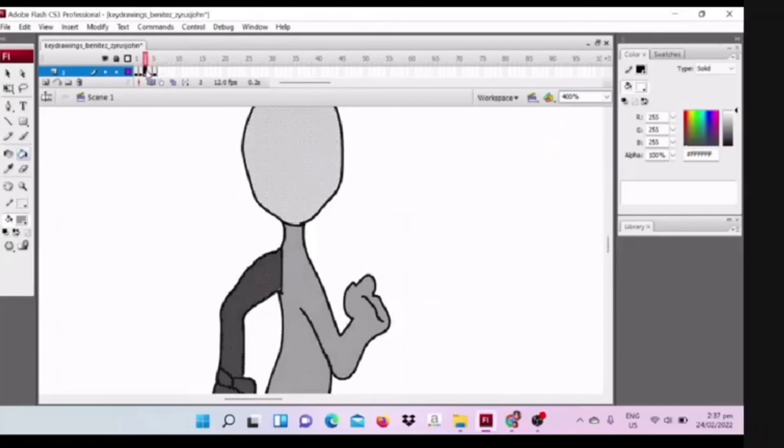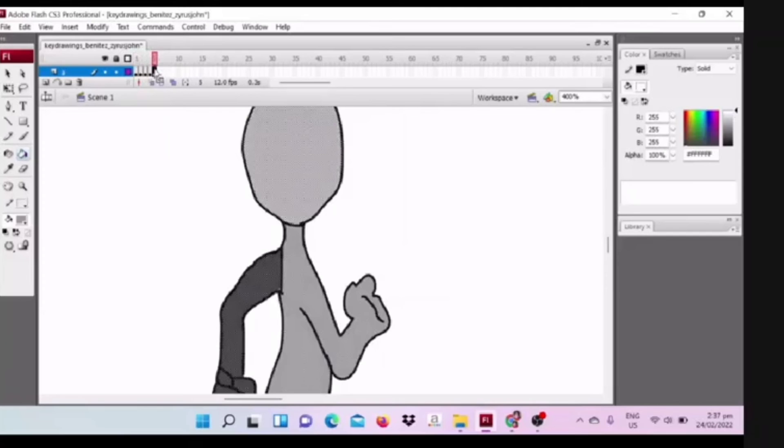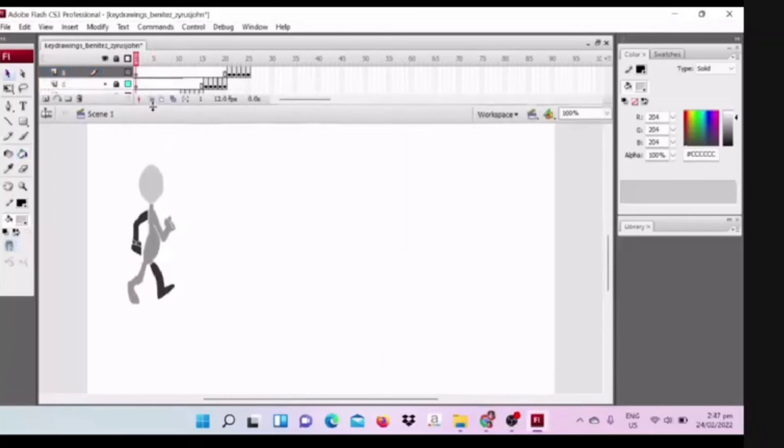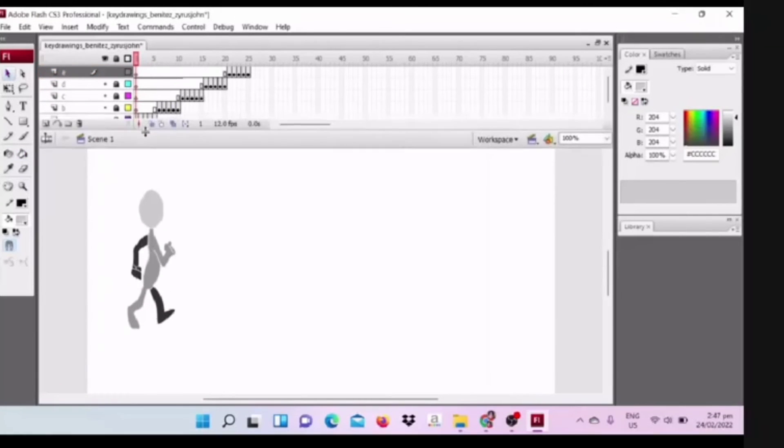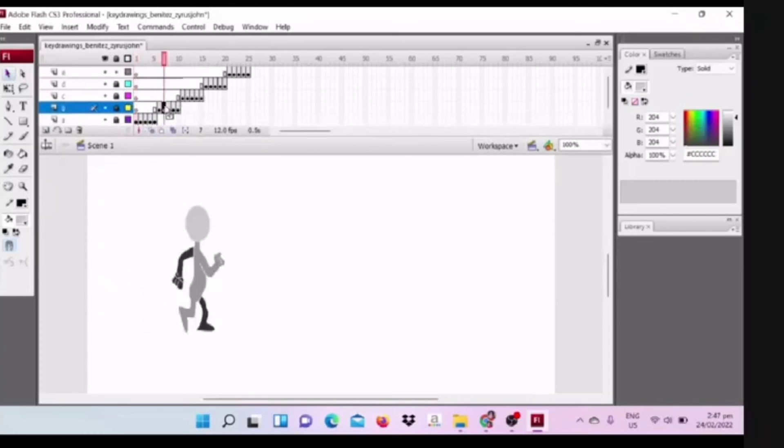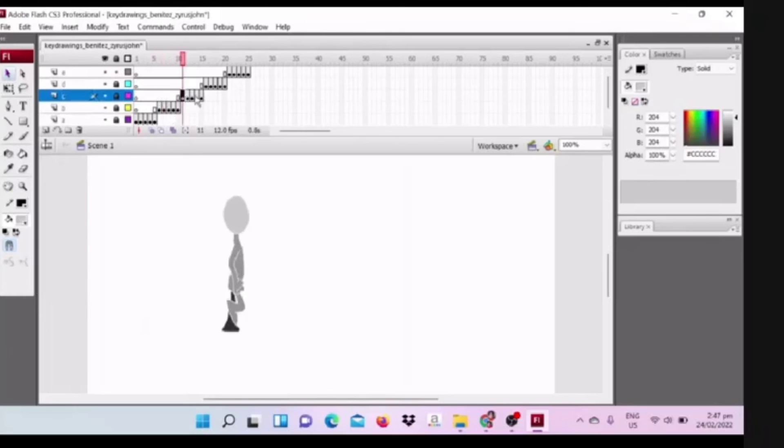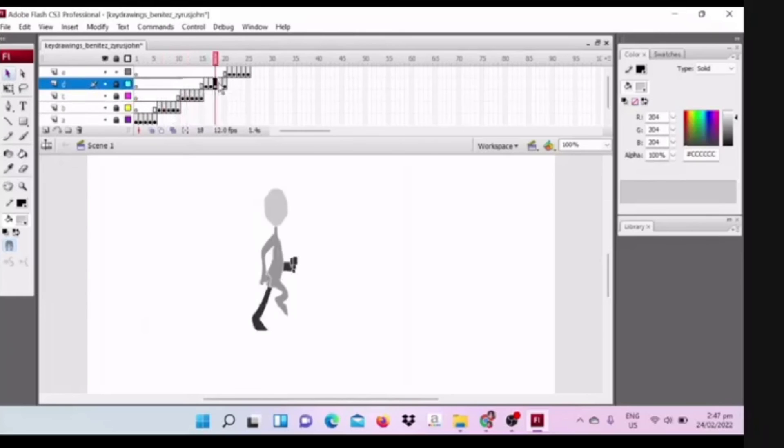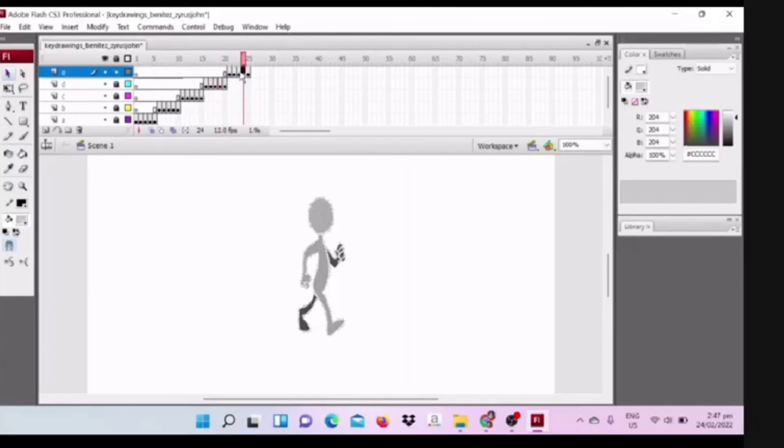I check every frames to identify the errors of my figure. It is easy to animate if you have a storyboard and character design. I think I'm done.